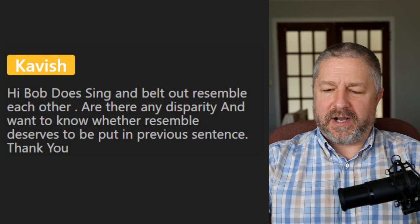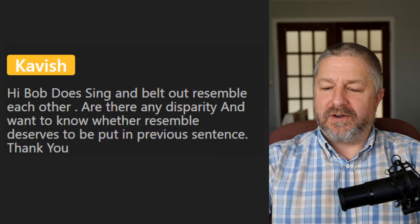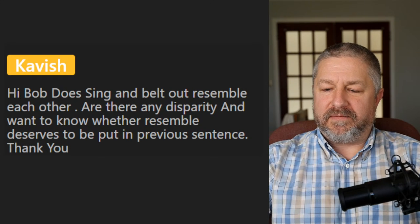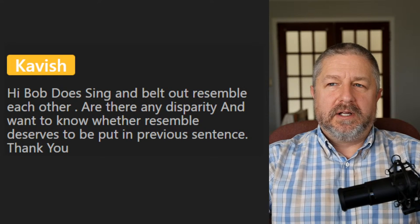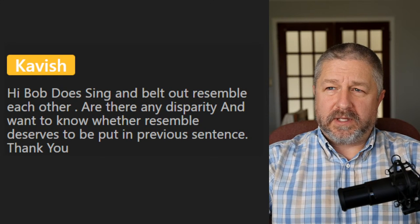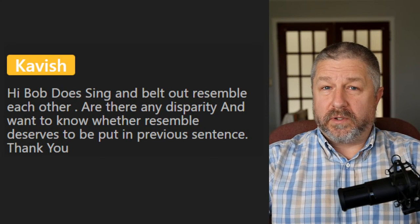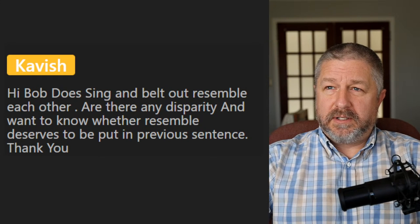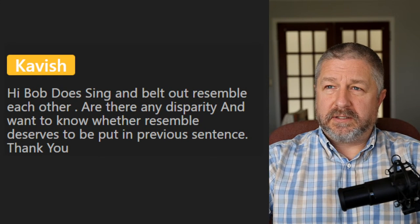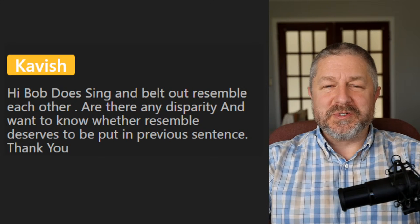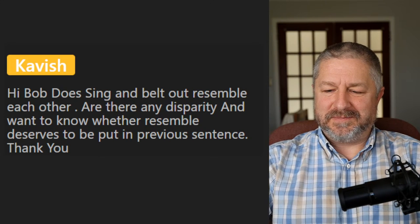Betty Lou asks: 'Have you been to any concert?' I have seen Billy Joel in concert and I have seen the Rolling Stones in concert. I'm trying to think of another band — I've lost my memory. Those are the two bands I've seen in concert.